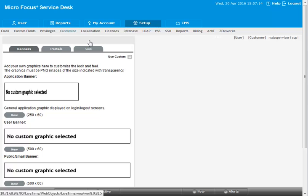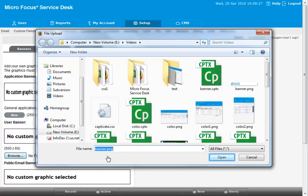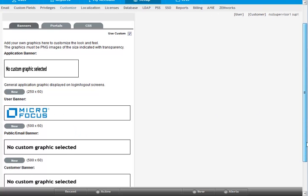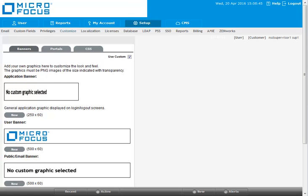To enable banner customization, select use custom and upload the required image. In the banners tab, you can change the login screens, the public pages, outgoing emails, and also all portals that include customer, user, and admin portals.